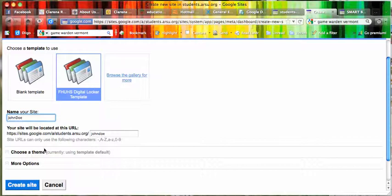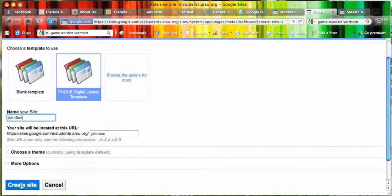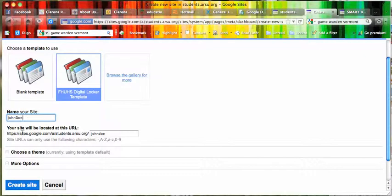They can choose a different theme, but since we already have a template, I would just have them click on Create Site after they've chosen the name.